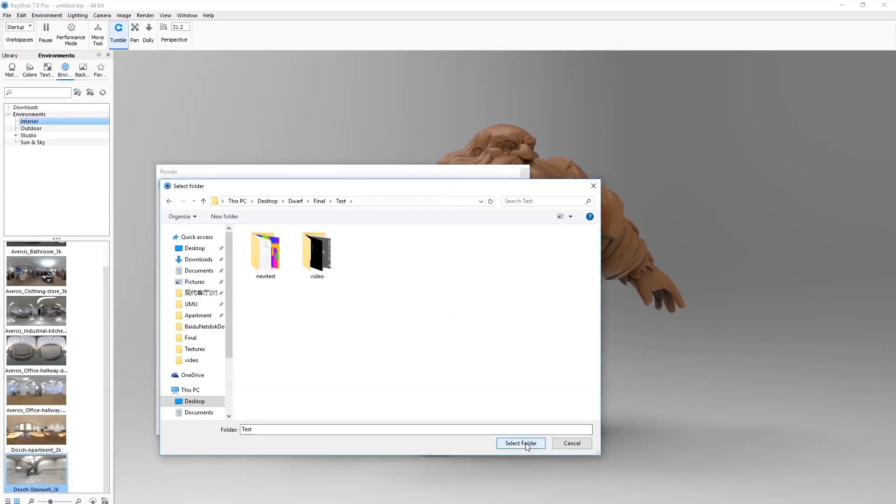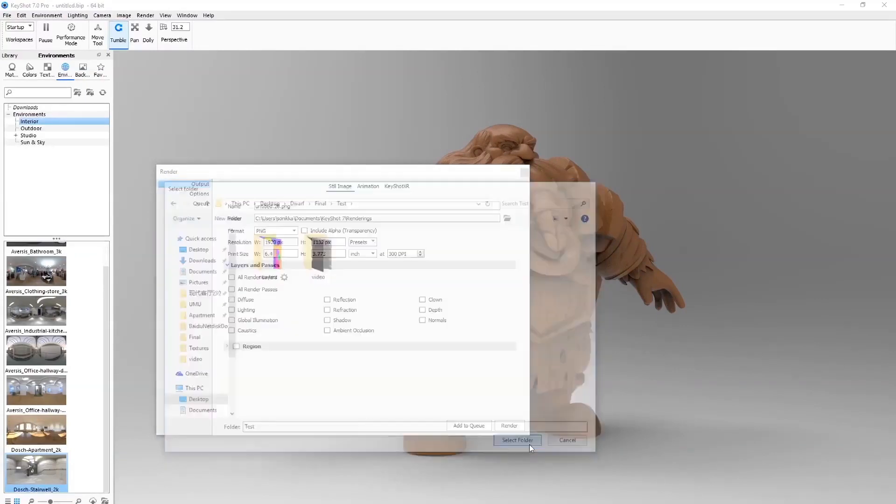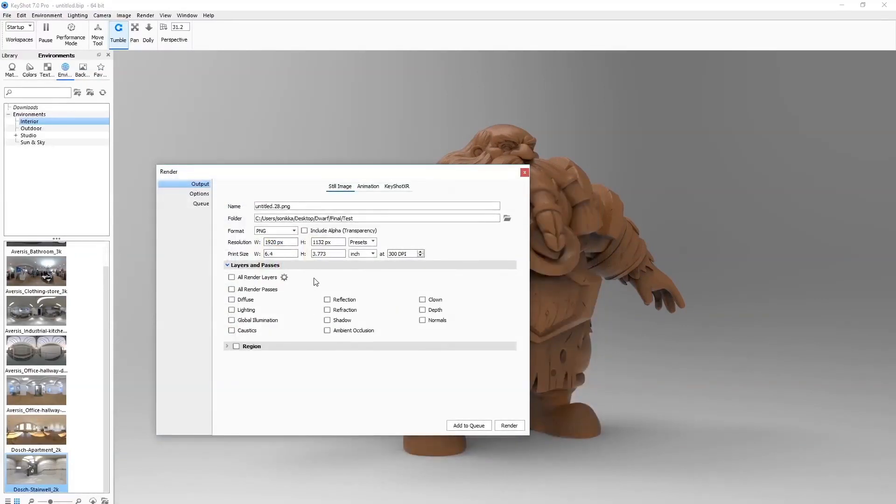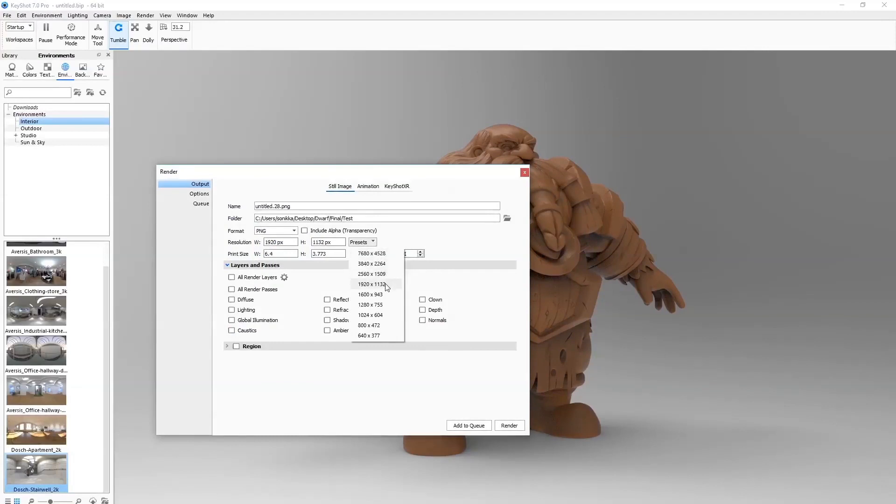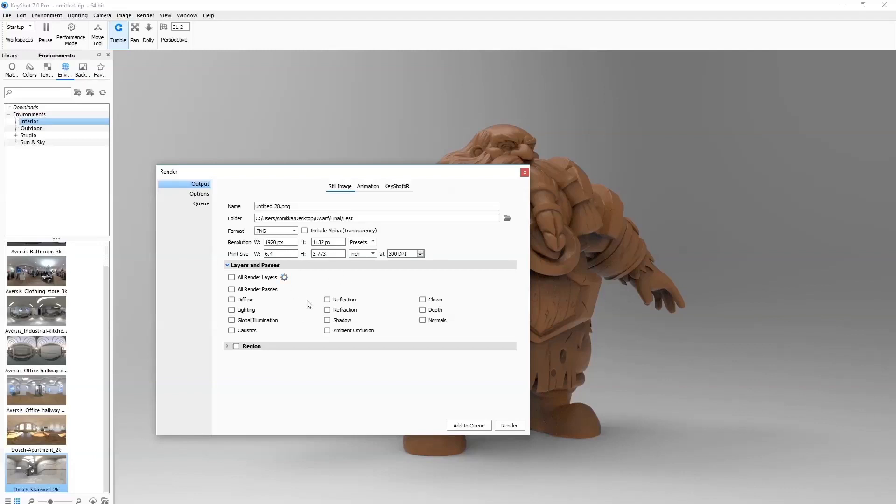Yeah, test. So then select the folder and we choose the size we want. There's some presets we can choose, I'll go with the 1920. And obviously you have to output a few layers to make the final images right.